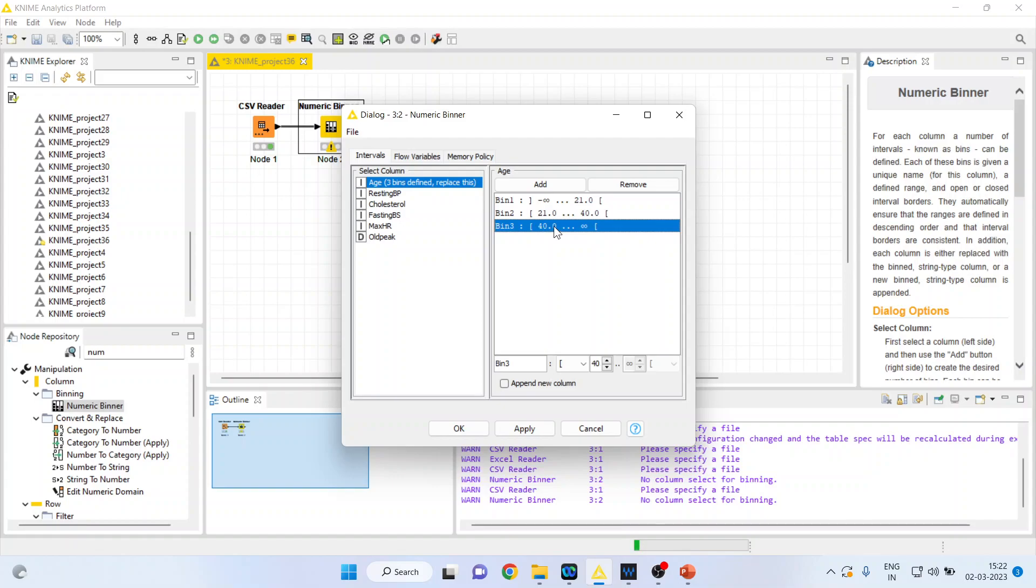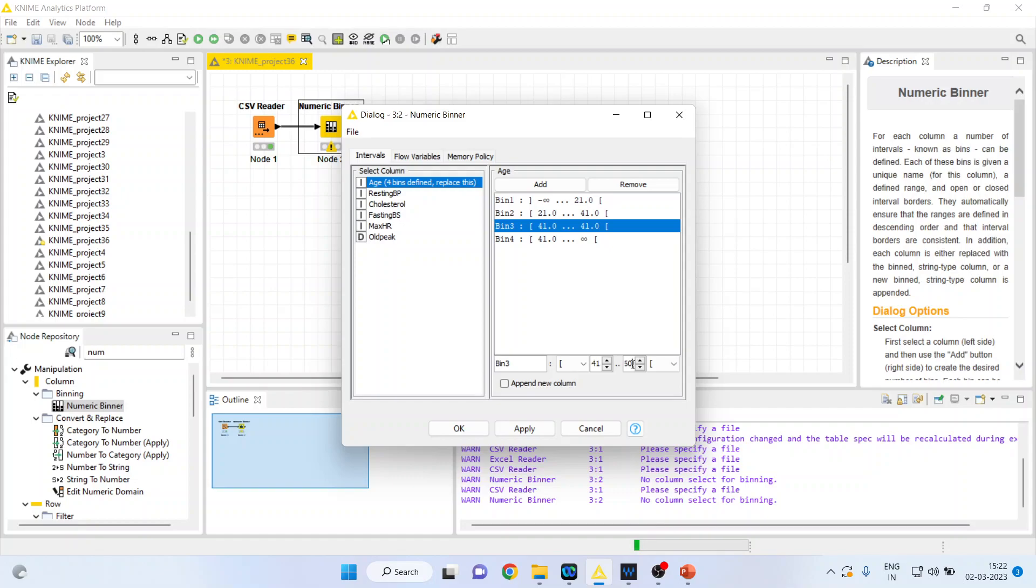Again, if I want to add a bin, I'll press add. Now I will click on 40. I'll make this 41, and this, say for example, 60. Press on bin 4.